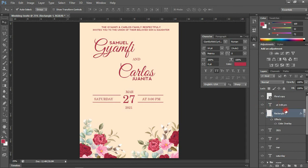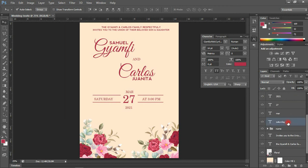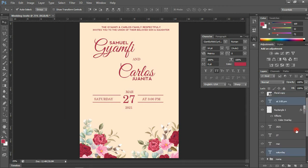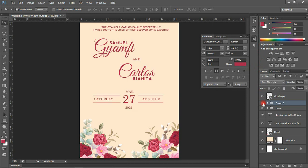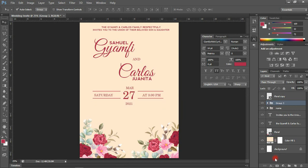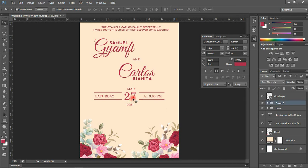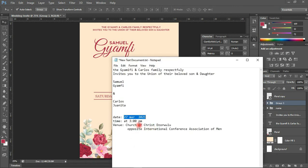I'll select all the date layers — with the first layer selected, hold Shift to the last layer (Saturday), then press Ctrl+G to group them. We can now toggle it on and off. With the background layer selected, I'll align the date group to the center. That's the date done. The next thing is the venue of the wedding program.